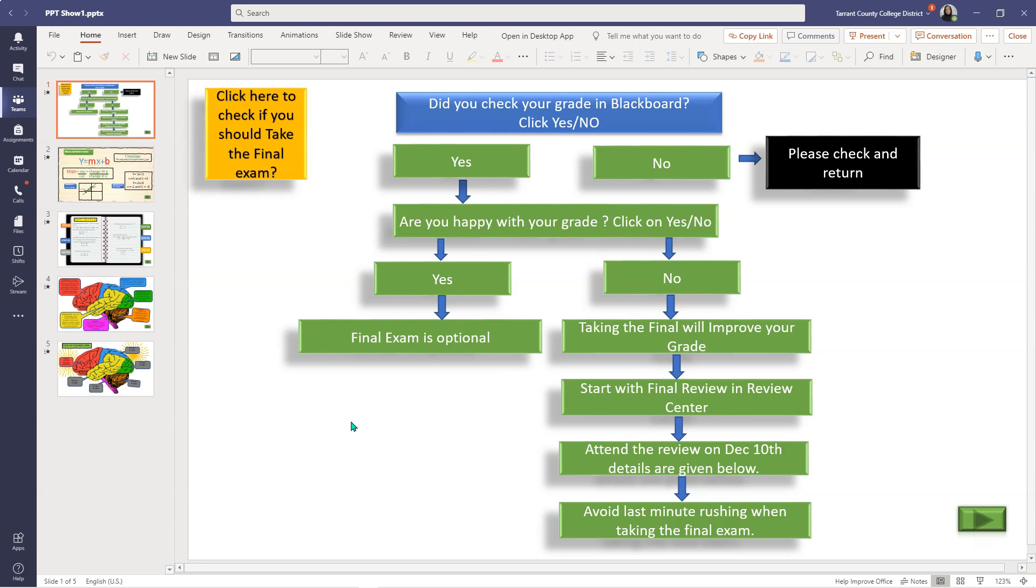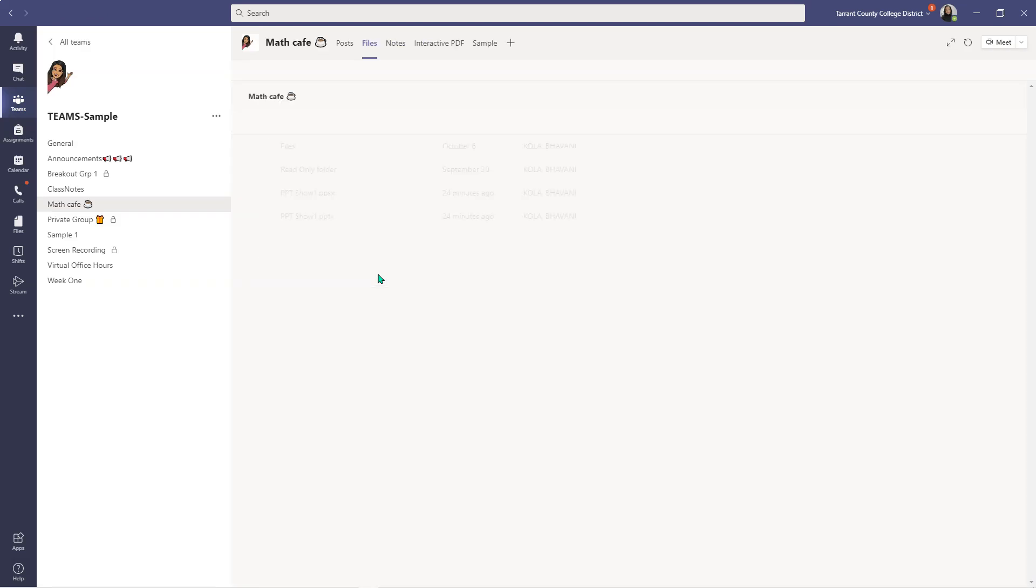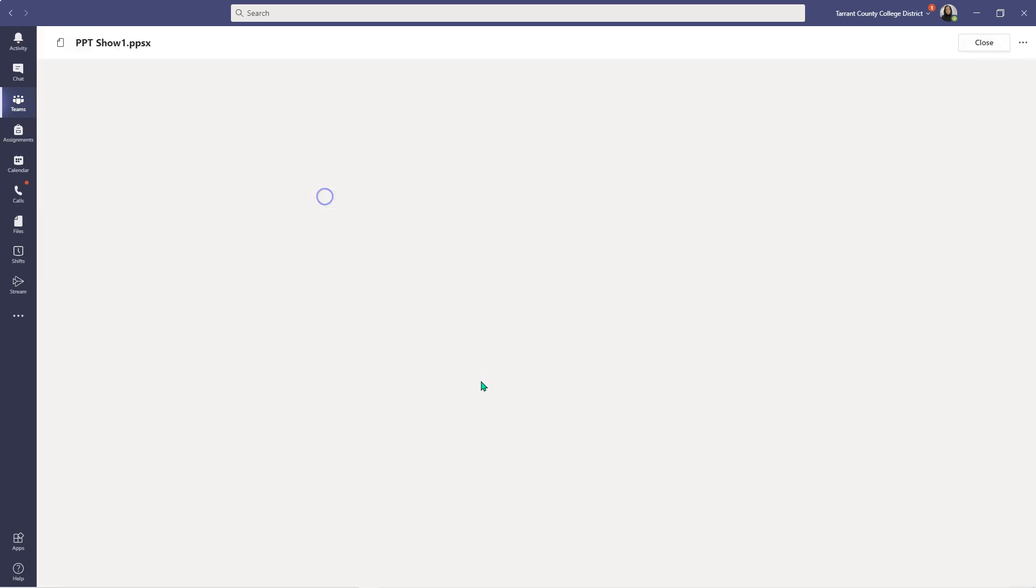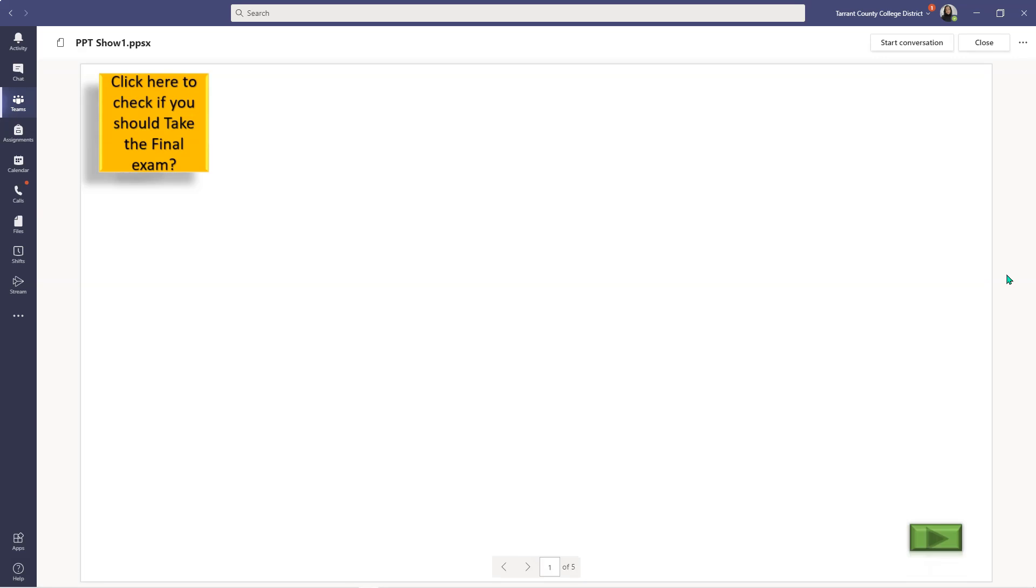Now let's take a look at the other extension. So here is my .ppsx. Let me click on that. As you can see, when I click on that, it automatically opens up as a PowerPoint slideshow. Students do not have access to any of the tabs or the ribbons, and all I have to do is click here.